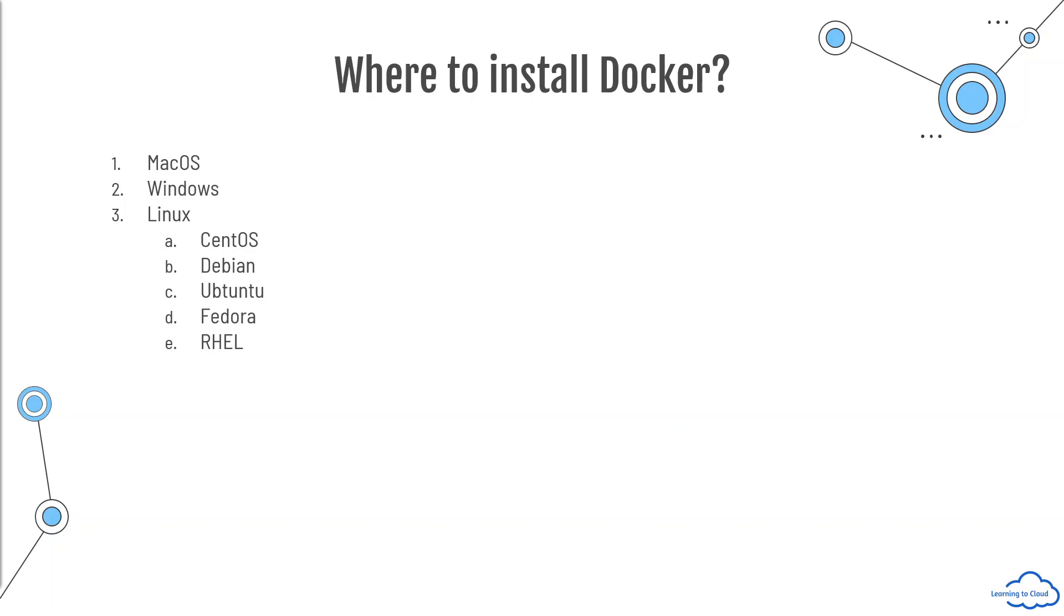Now, for doing this lab, if you want, you can install Docker on your computer, your laptop. It could be a Windows, it could be a Linux laptop. You can do a simple Google search and you can find the steps very easily.